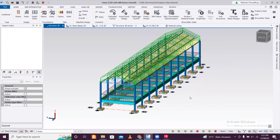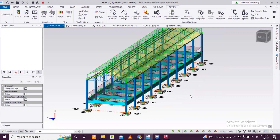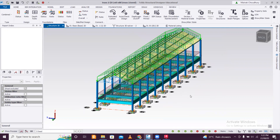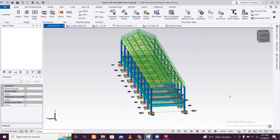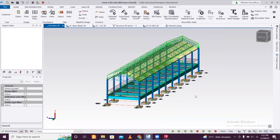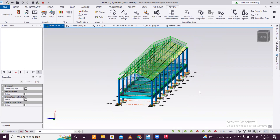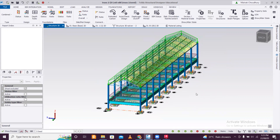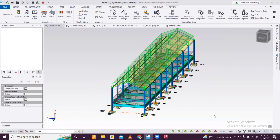This video pretty much covers the entire process of industrial structure design using a truss in Tekla Structural Designer. How did you find this video? Make sure you comment below and keep learning. Bye.